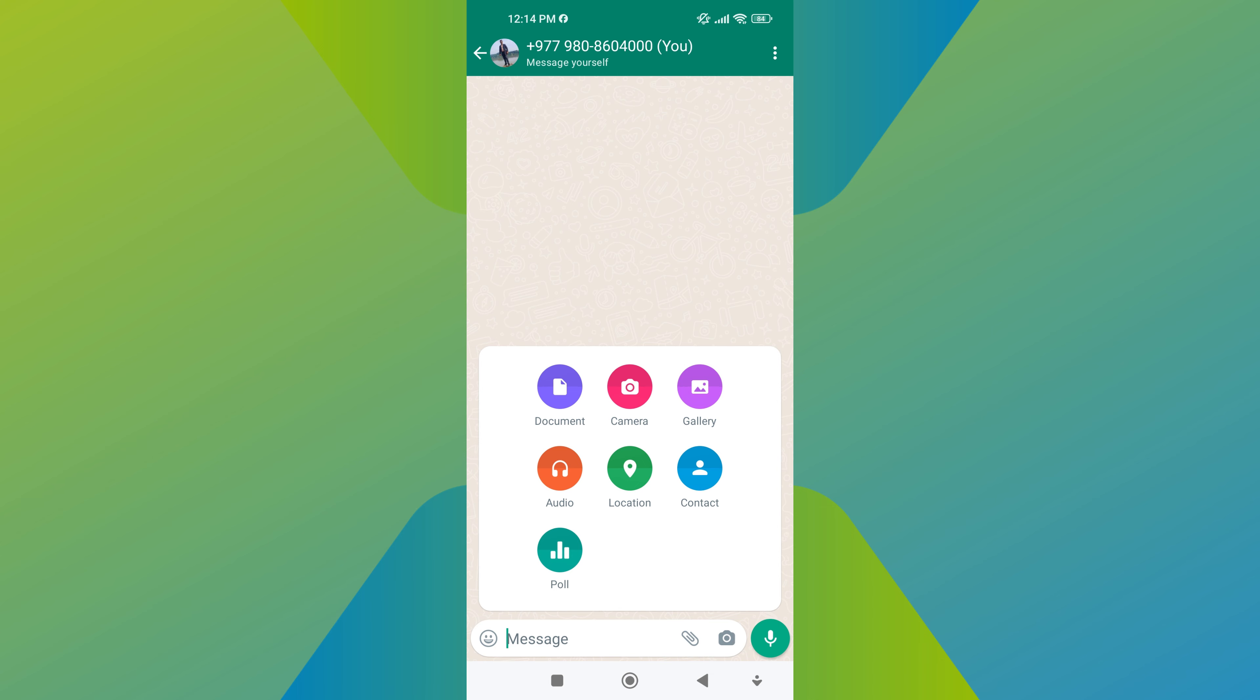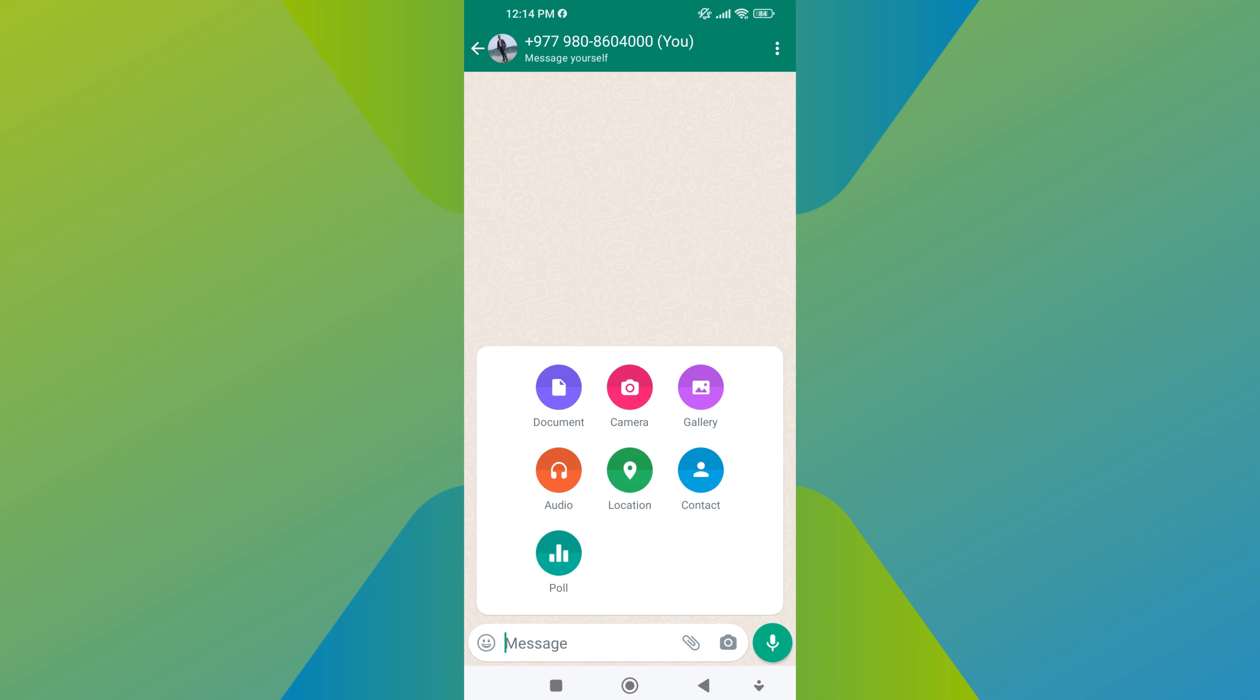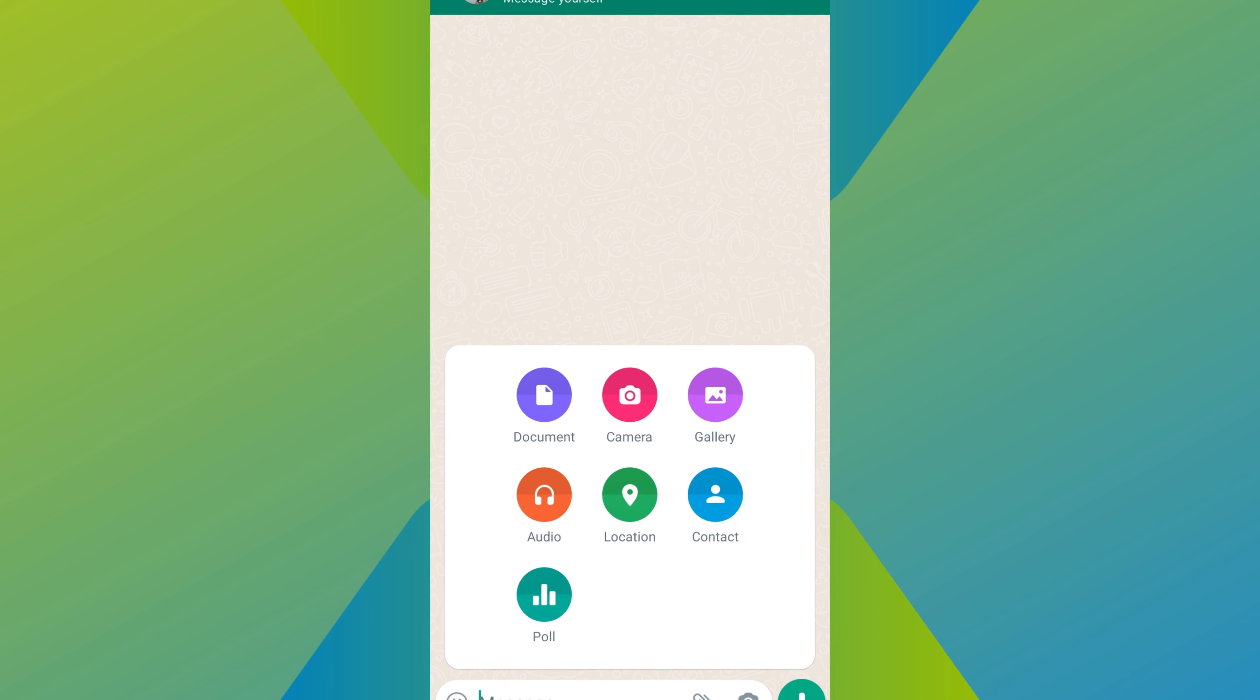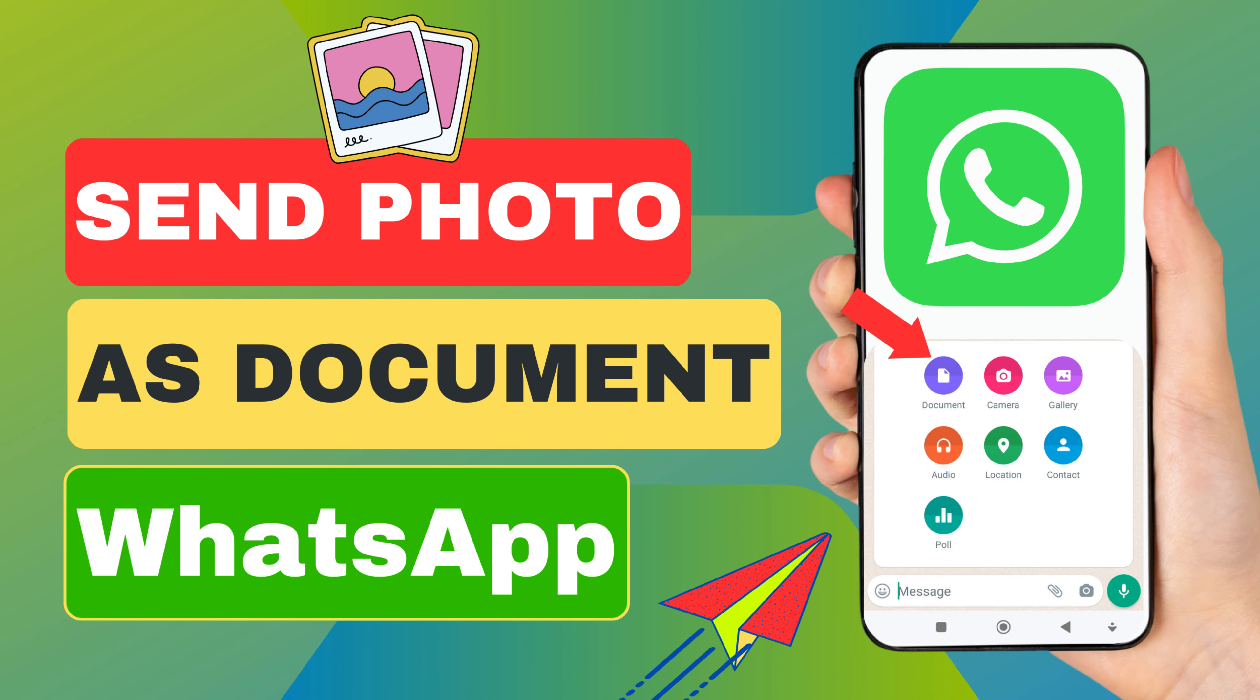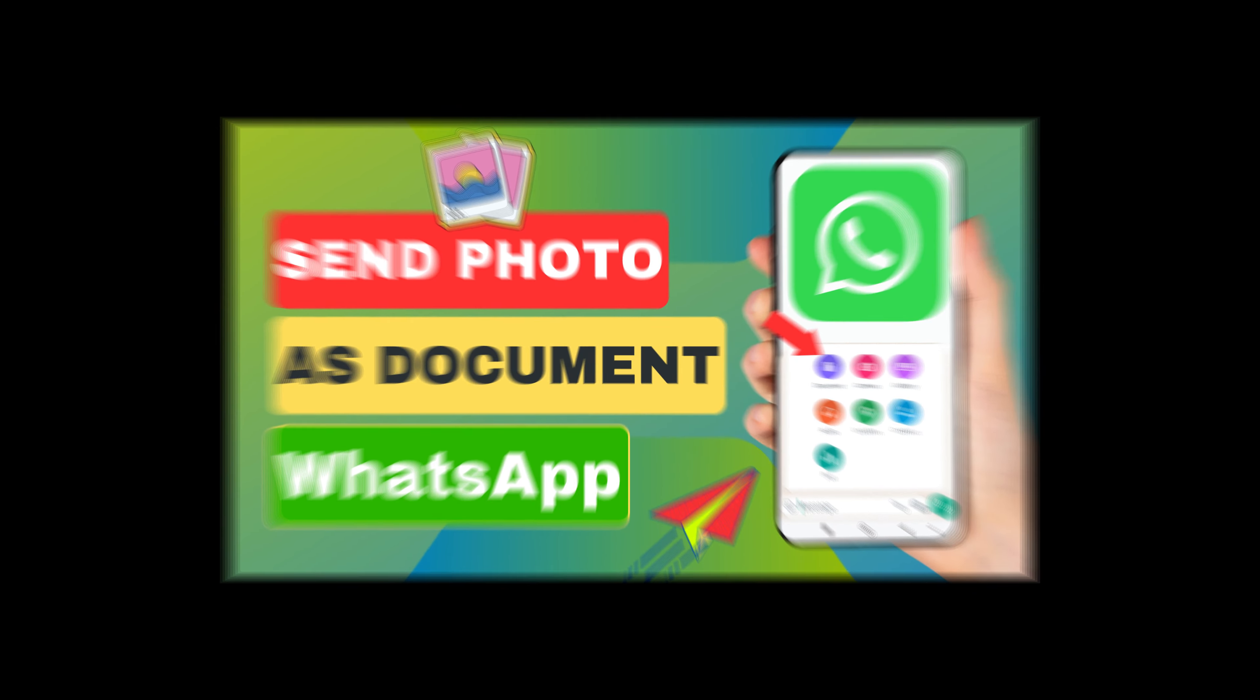Hey everyone! In this short video tutorial, I will show you how to share photos as a document in WhatsApp. Just watch this video till the end, and do not forget to like this video and subscribe to this channel.